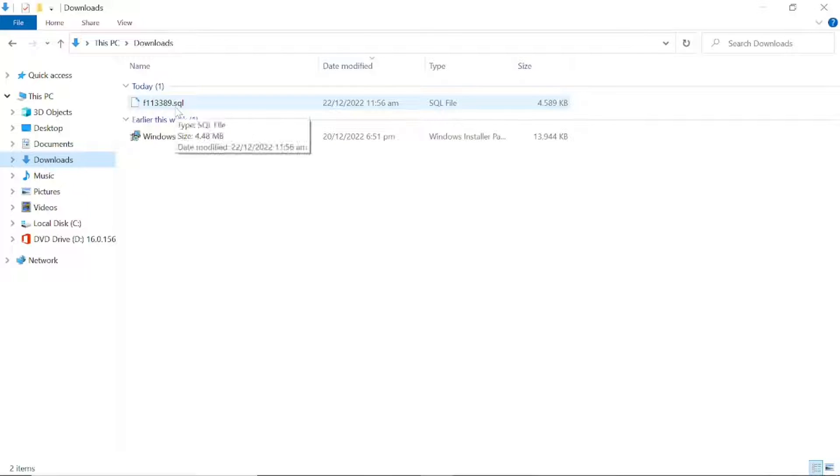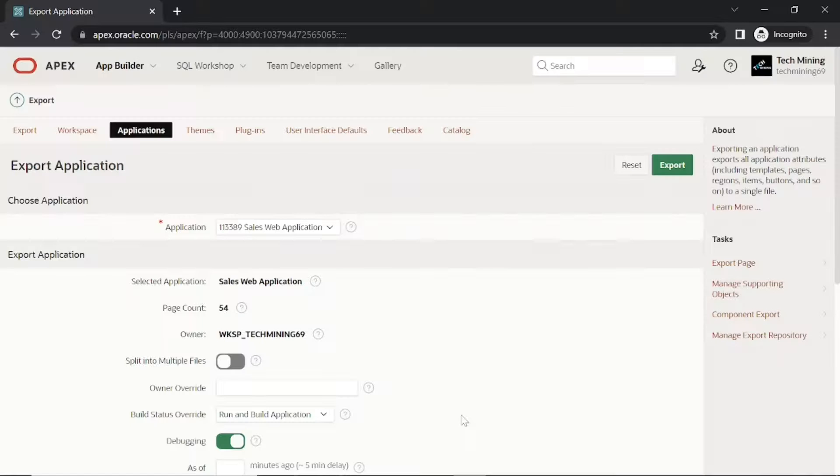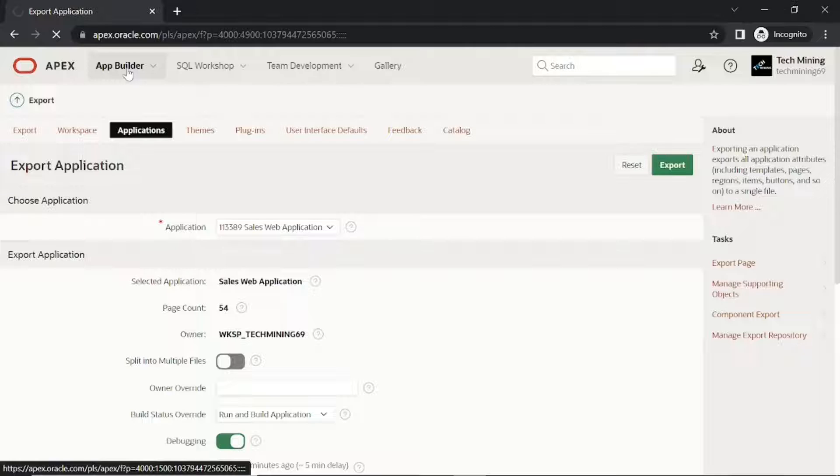In this step we will import that exported SQL file to our existing workspace to which we are connected.